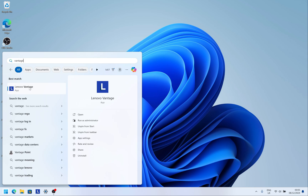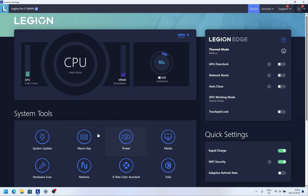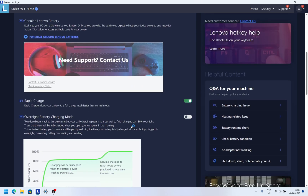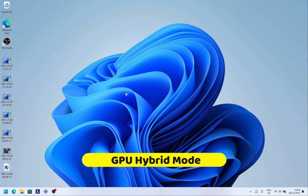Open Vantage, go to Power, and scroll down to Conservation Mode. It explains that this helps extend battery life by not fully charging or fully discharging the battery. Turn it on. When enabled, the battery only charges to 75–80% of capacity, maximizing lifespan — but it does shorten runtime away from the charger. Since I use this laptop as a desktop replacement that's always plugged in, this is perfect for me.